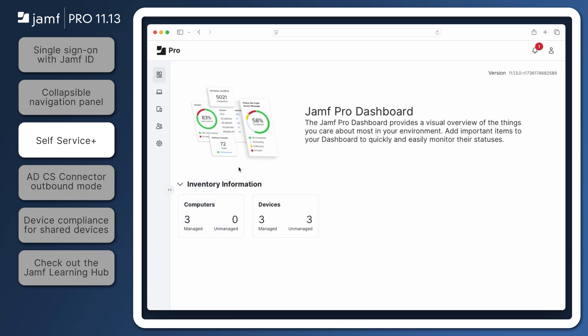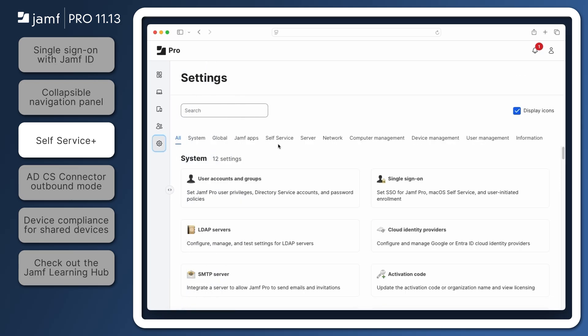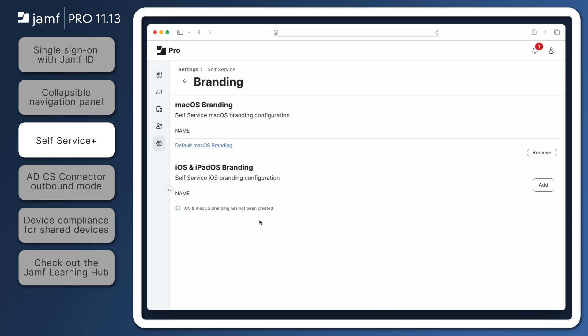And to make Self Service Plus more familiar and inviting for users, the appearance can be customized within Jamf Pro from Settings, Self Service, Branding.